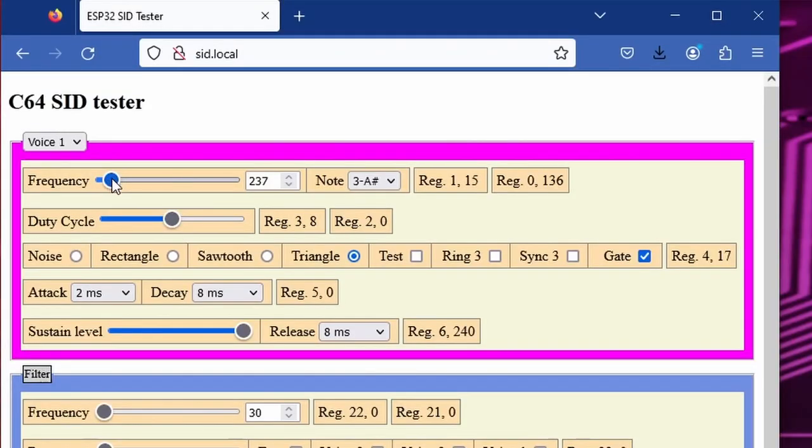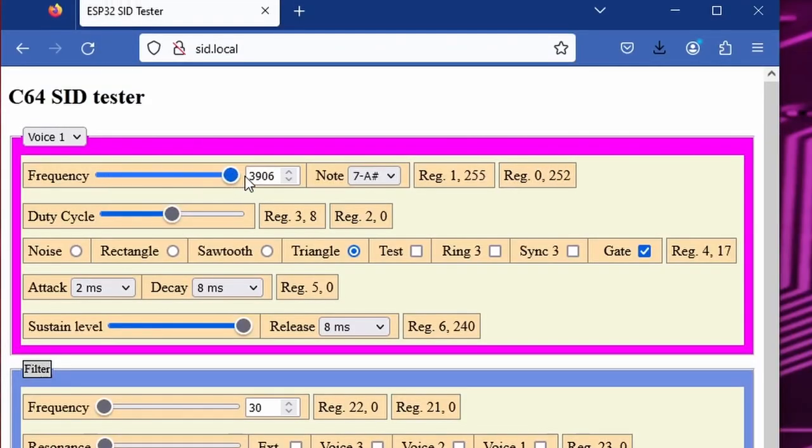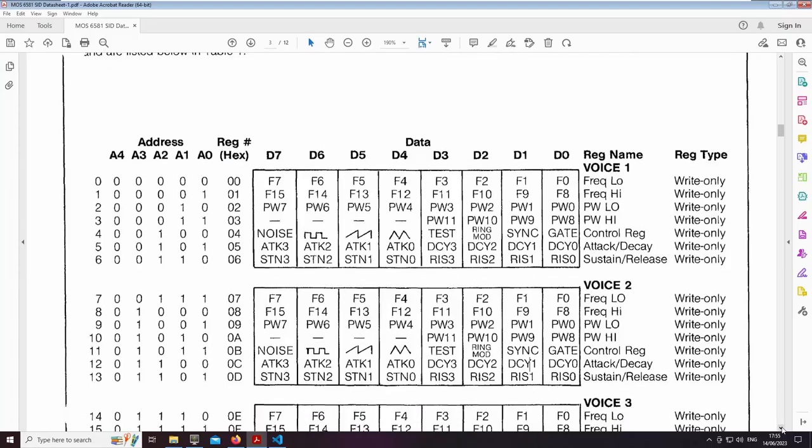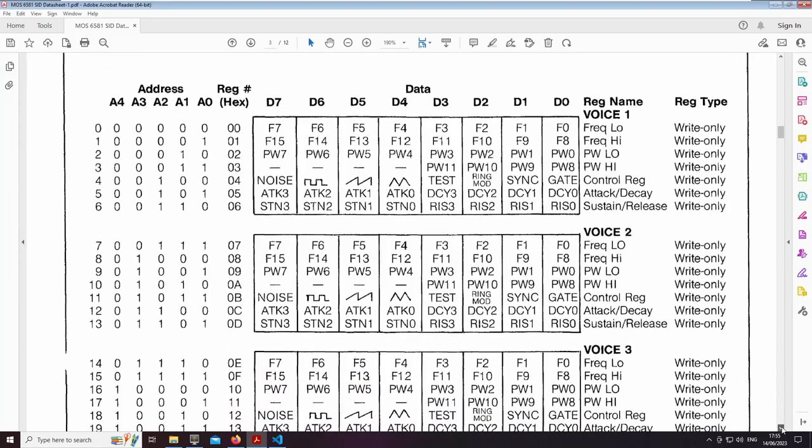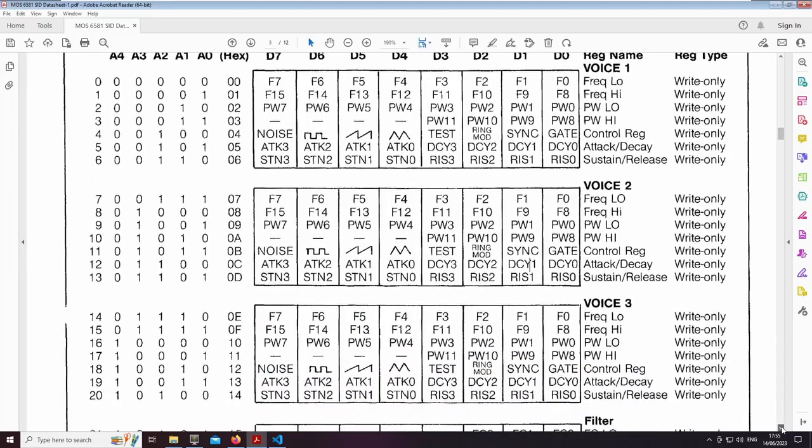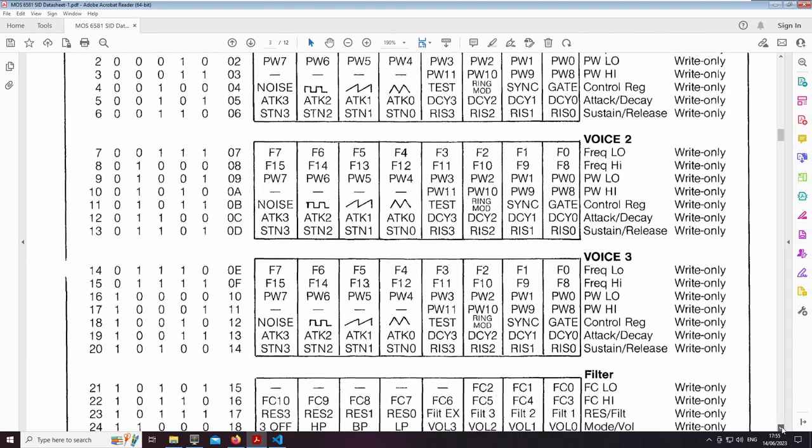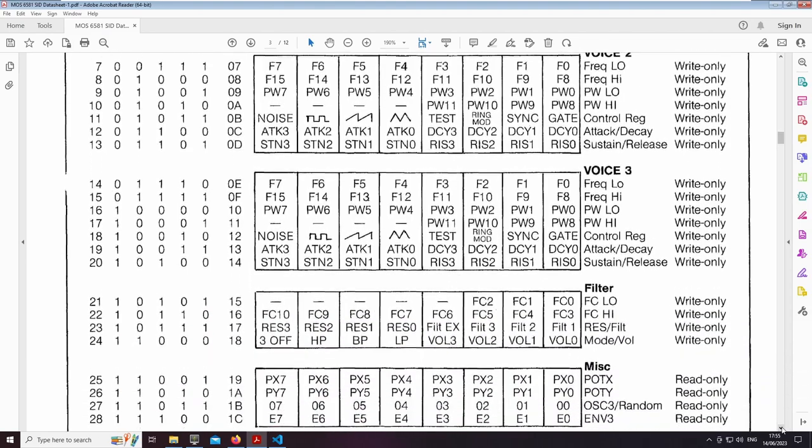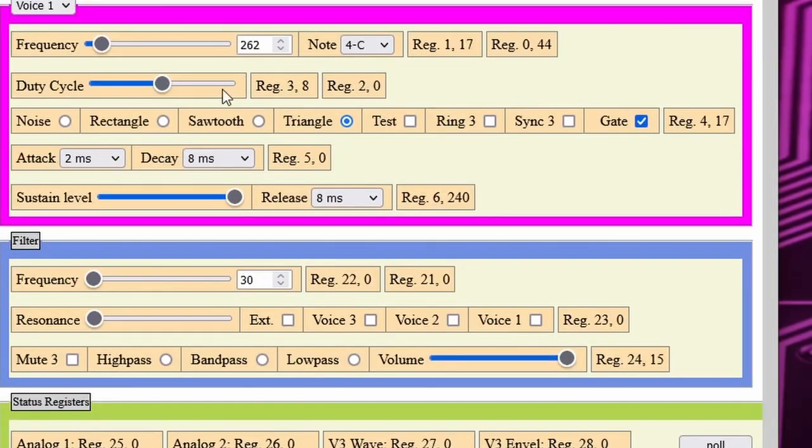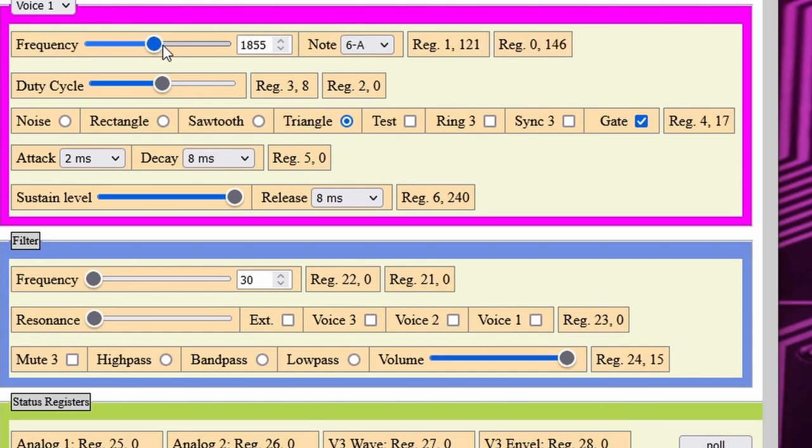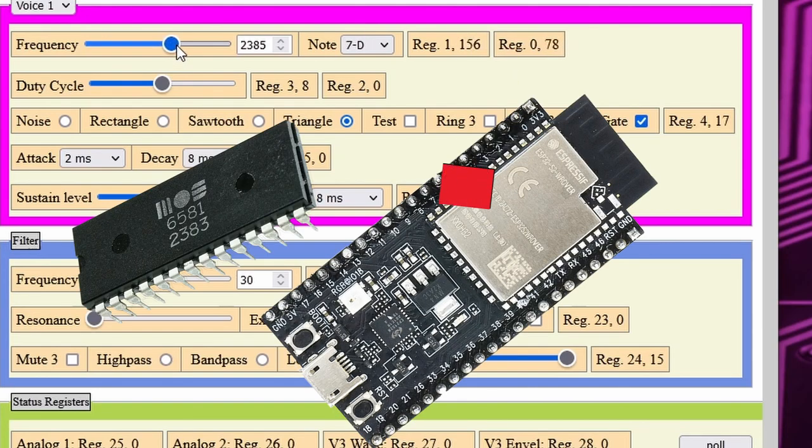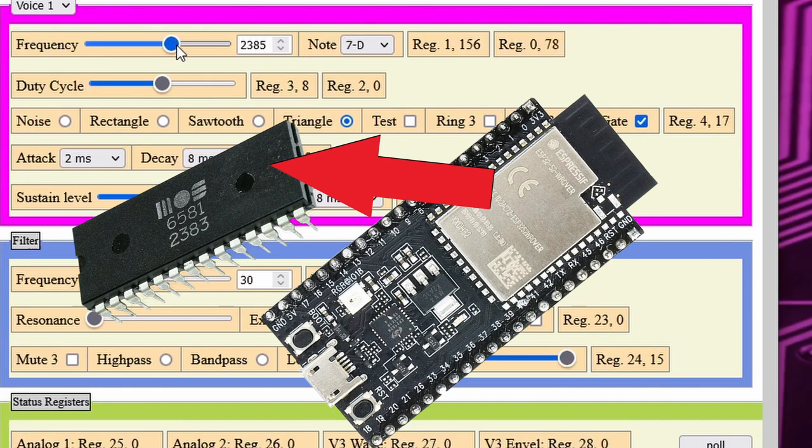So I can easily operate it from the small HTML page that I made for this purpose. This gives us easy access to the 29 registers of the SID. Just set the desired value and the page calculates the register contents, sends it to the ESP, and the ESP immediately writes it into the corresponding register.